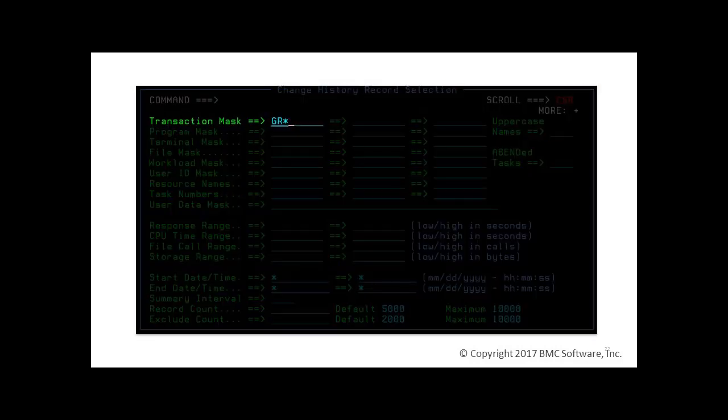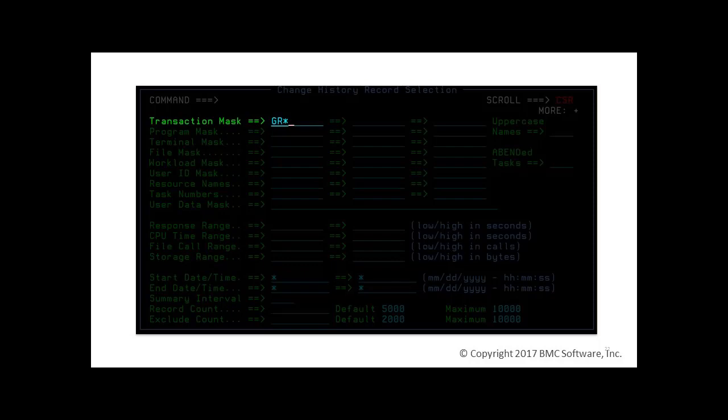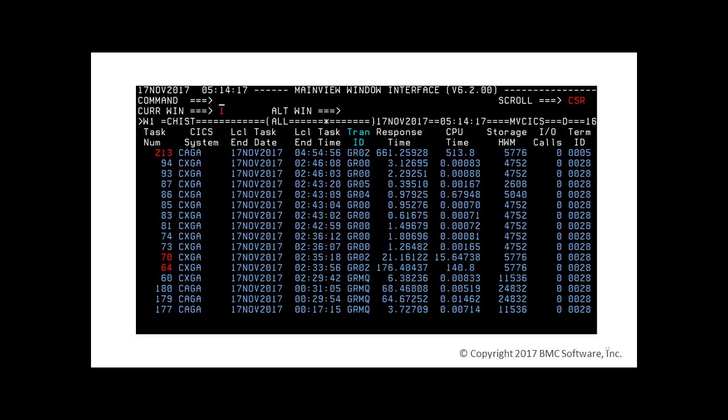In our example, we want to select all transactions starting with GR. We enter a mask and you can see the wild cards are allowed. 16 transactions starting with GR are displayed. The red color indicates that three of them are abended.